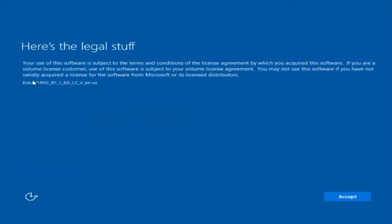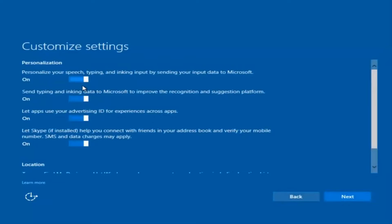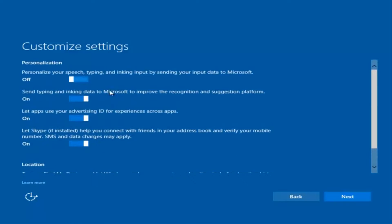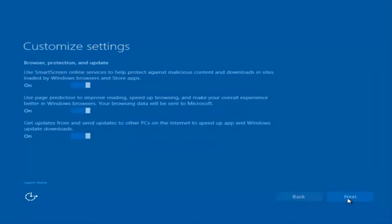You're going to have to accept the end user license agreement. You can use Express Settings to instantly get back and speed up the process, or you can click on Customize to control exactly what you're installing when resetting Windows 10. For example, if you want to disable sending input data to Microsoft, you can deselect that. You're welcome to go through and check exactly what you are agreeing to — I'm just trying to speed the video up a bit.